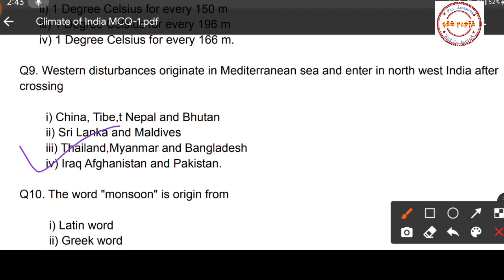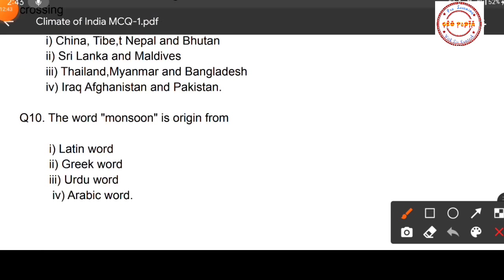The correct option is option number four: western disturbances, which originate in the Mediterranean Sea, enter into northwest India after crossing Iraq, Afghanistan, and Pakistan.